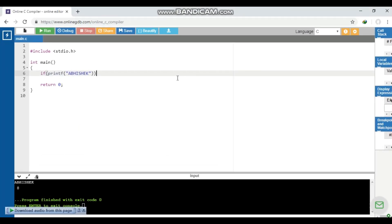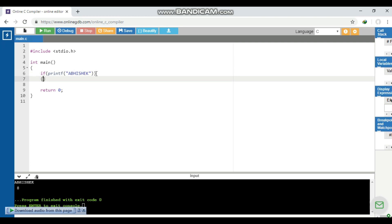Next question: we are asked to write our name without using the semicolon at the end. So what we'll do is write the printf statement inside the if statement and give here the body of if statement.